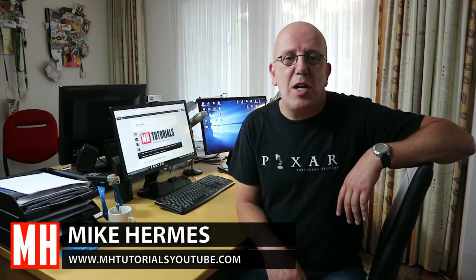Hey guys, my name is Mike Hermes and today I'm going to show you how to create a complex object in Maya 2018 in a really quick way.